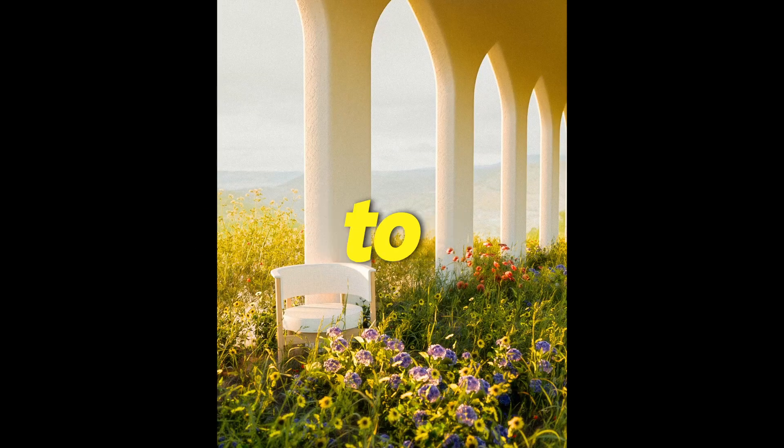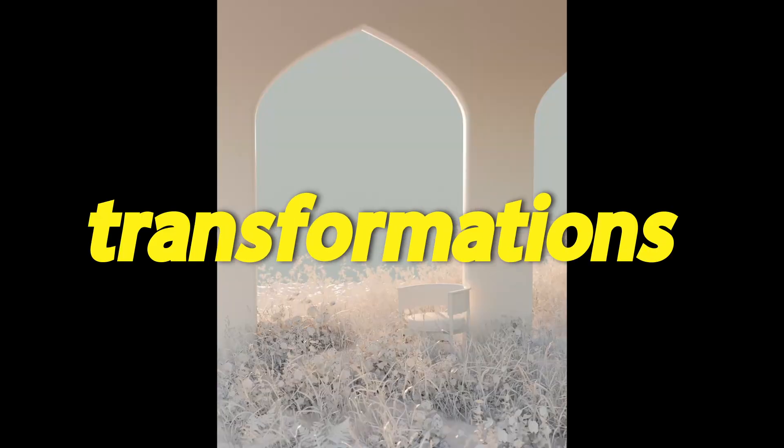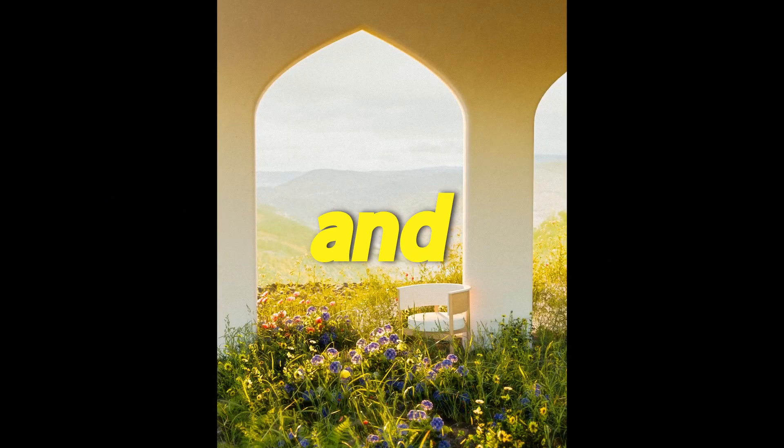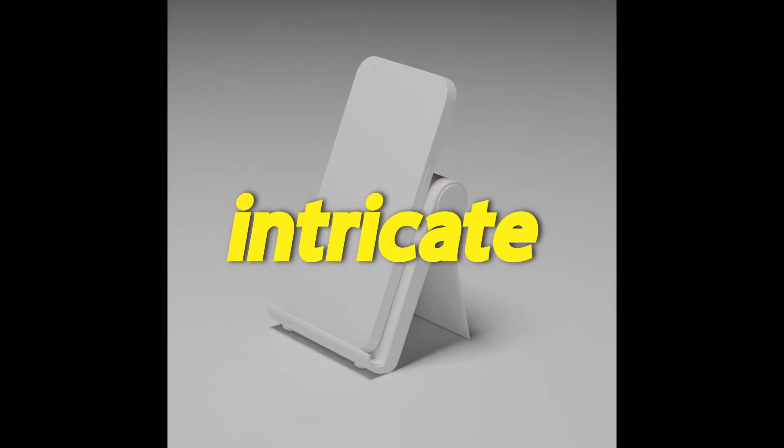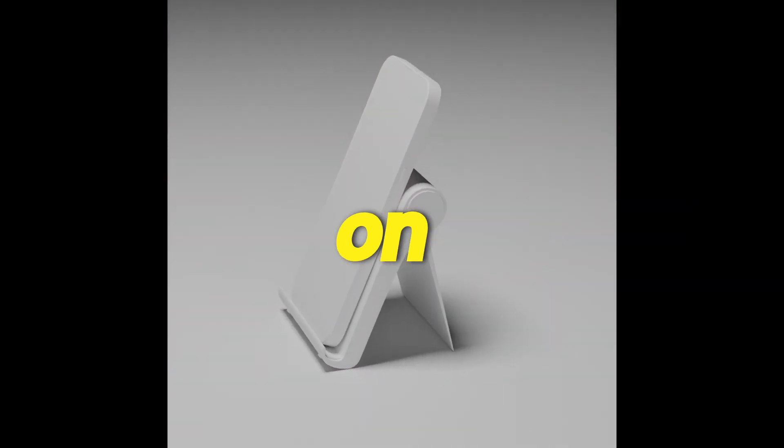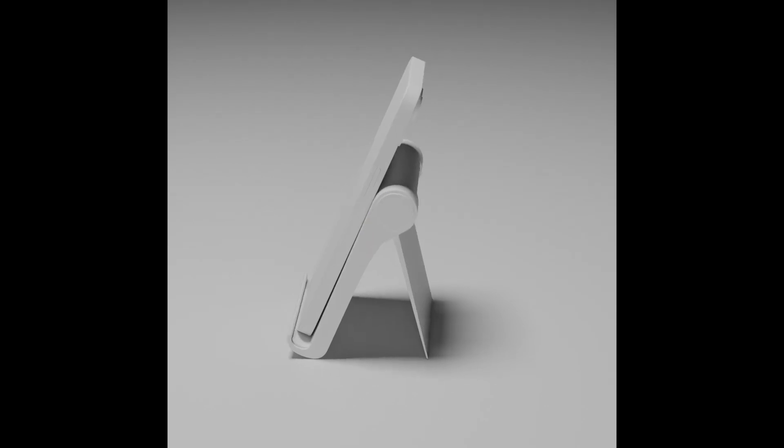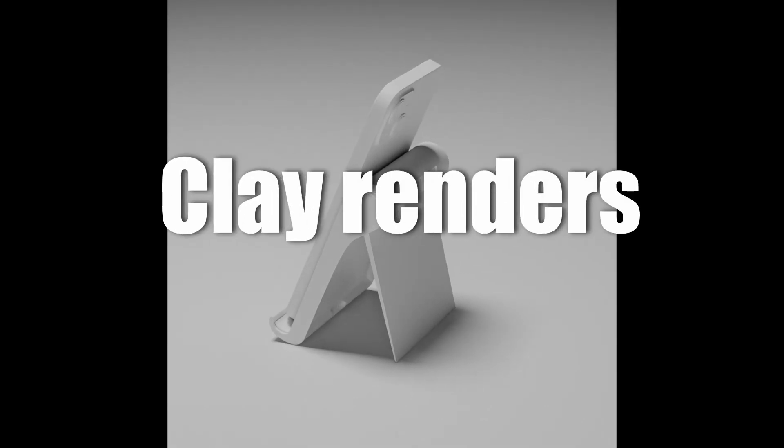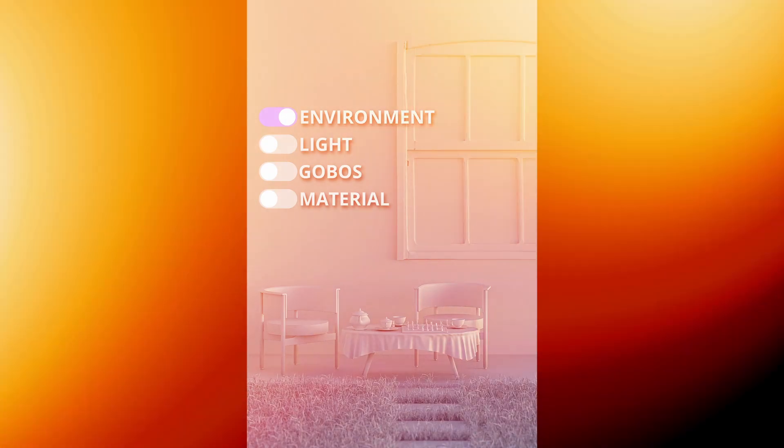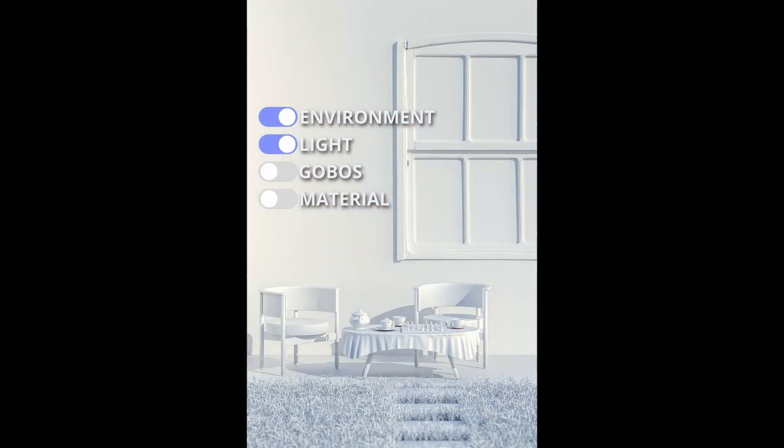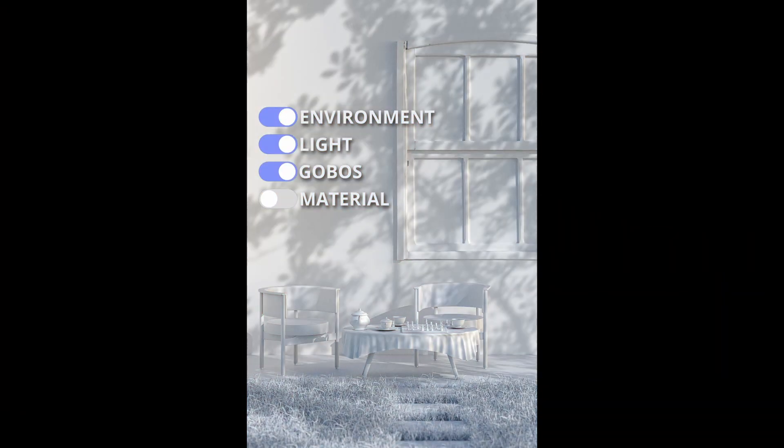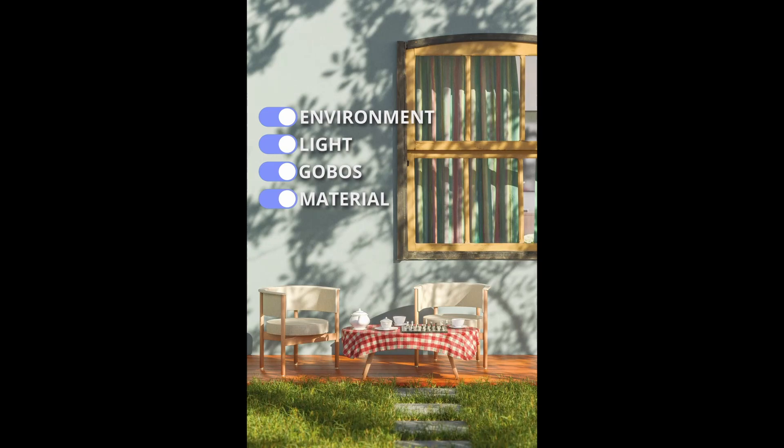Ever wondered how to showcase stunning transformation and highlight intricate details on your 3D model? Clay renders are the answer. Let me show you how to create impressive clay renders in Blender.